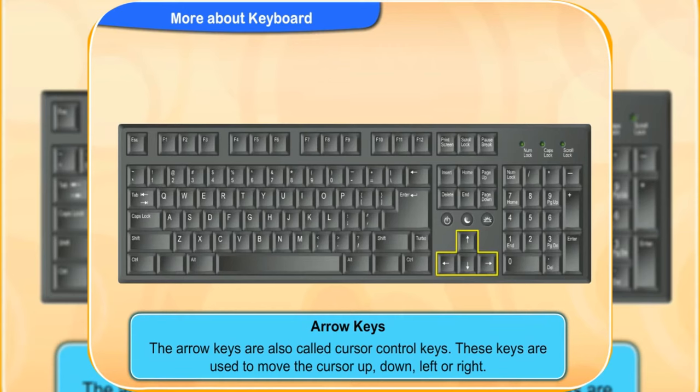These keys are used to move the cursor up, down, left or right.